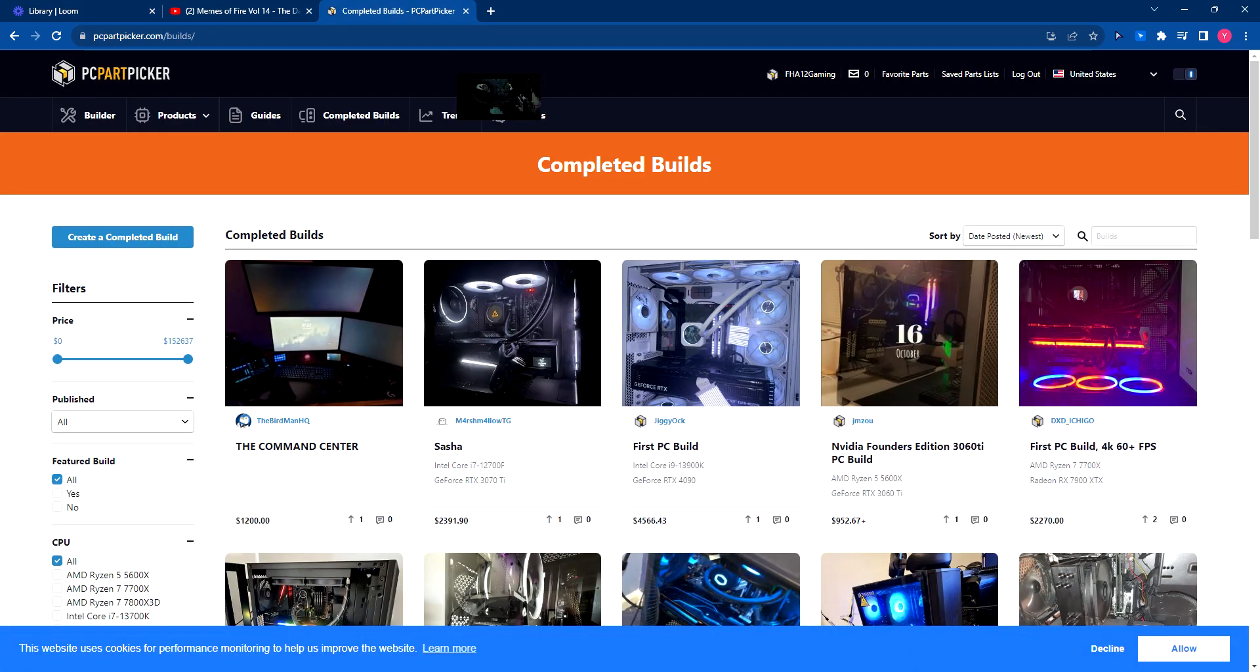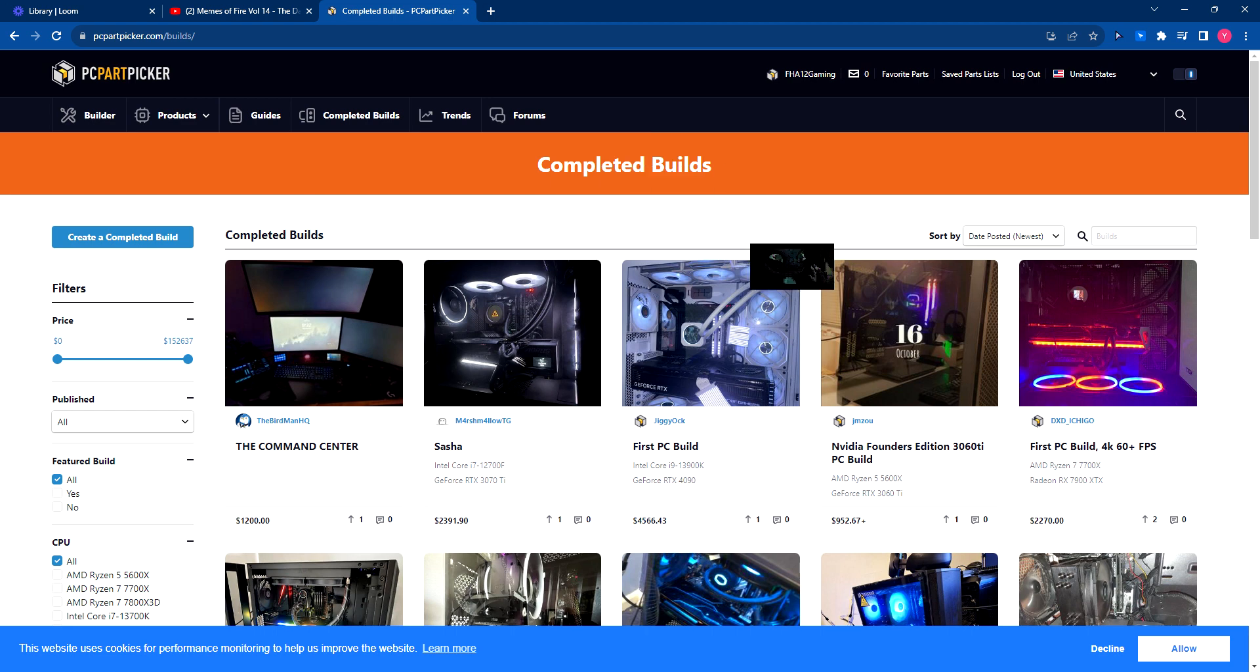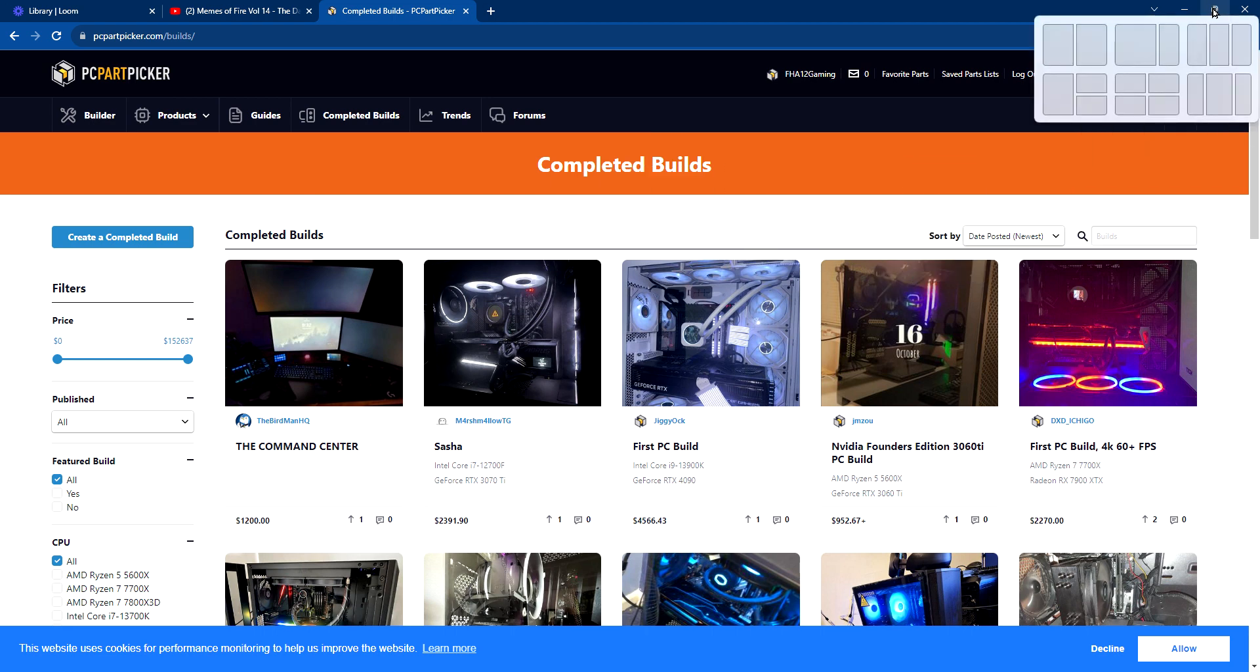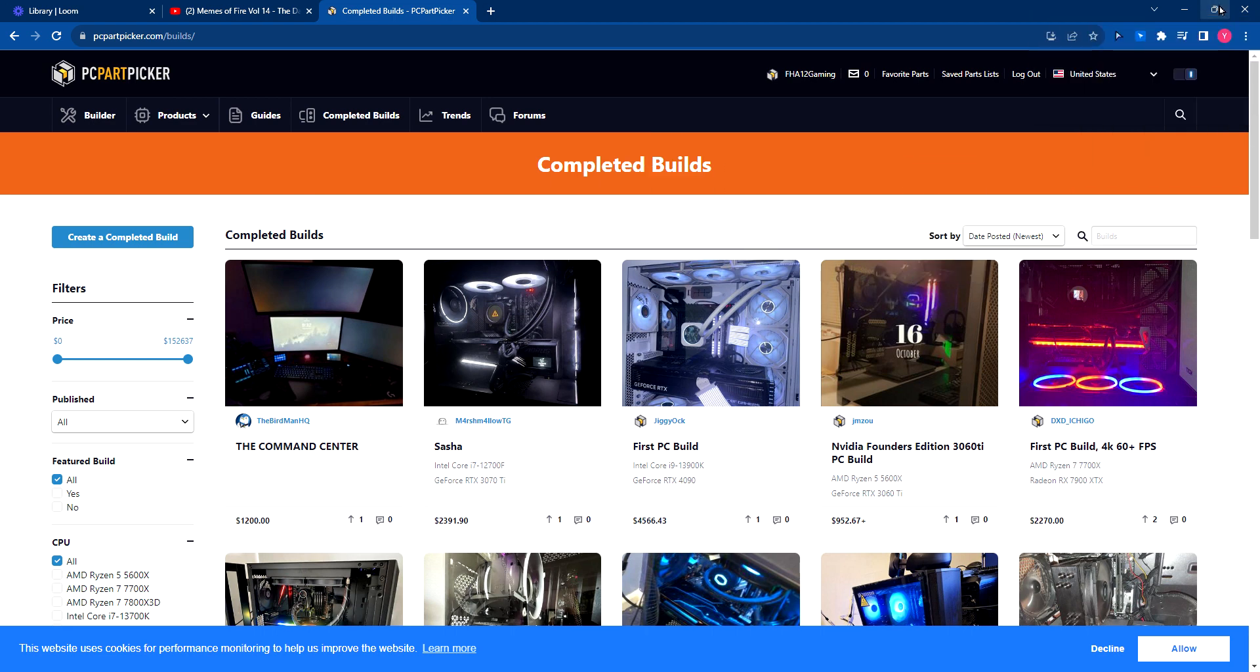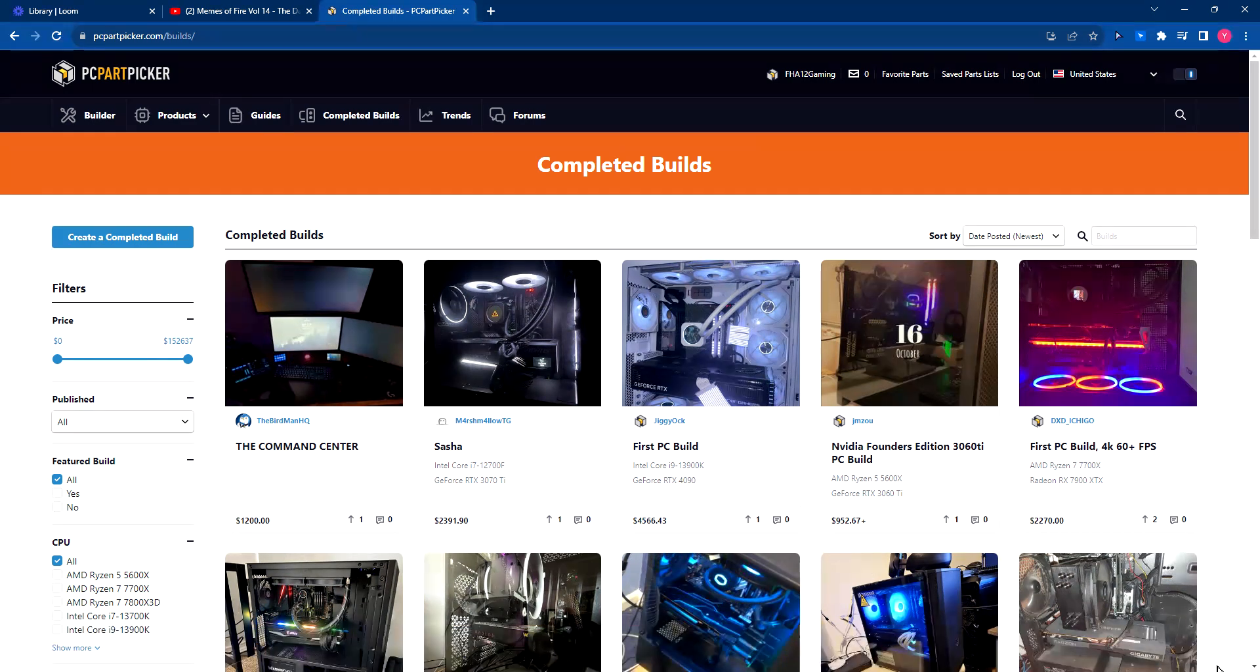What's up guys, welcome back to another FHA12 gaming video. Today we are looking at some people's builds in Forza, I mean PC Part Picker.